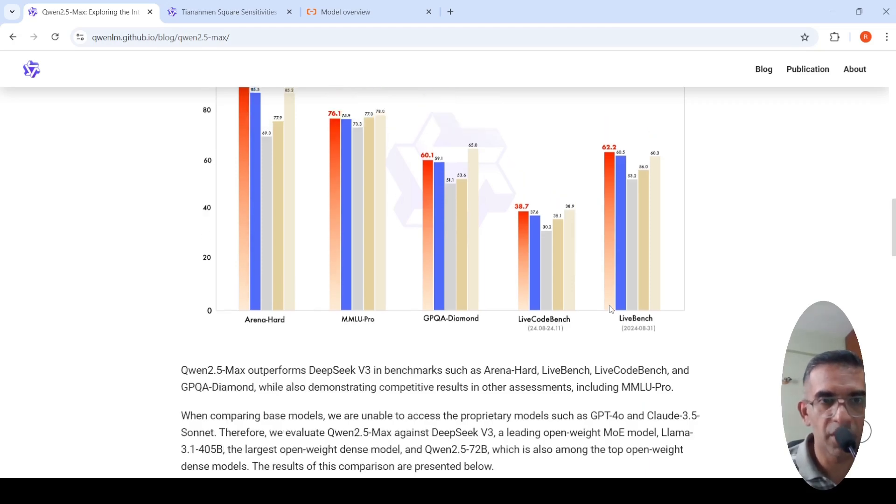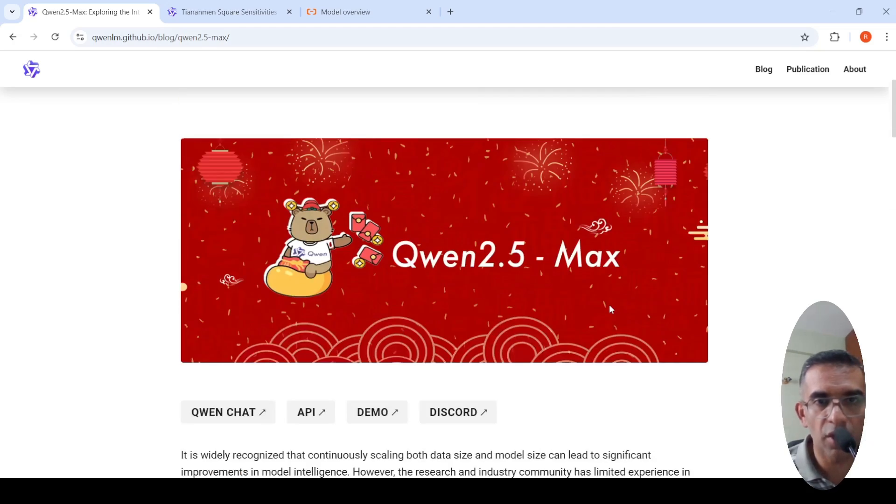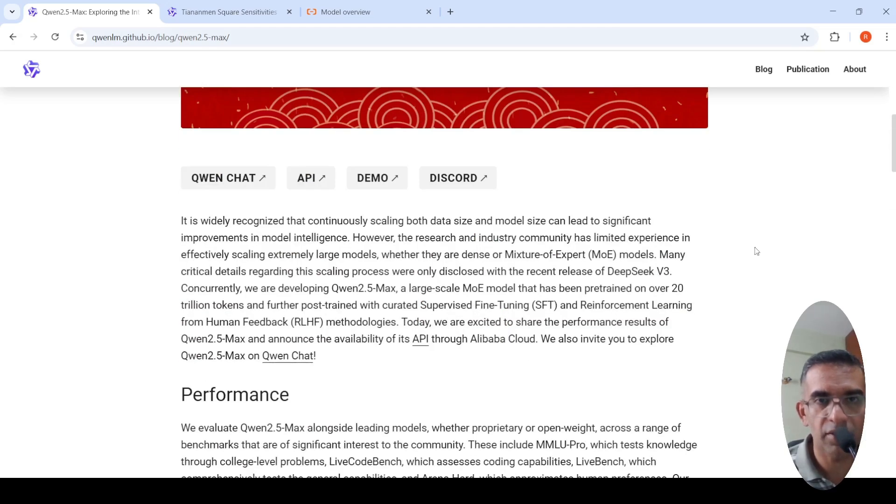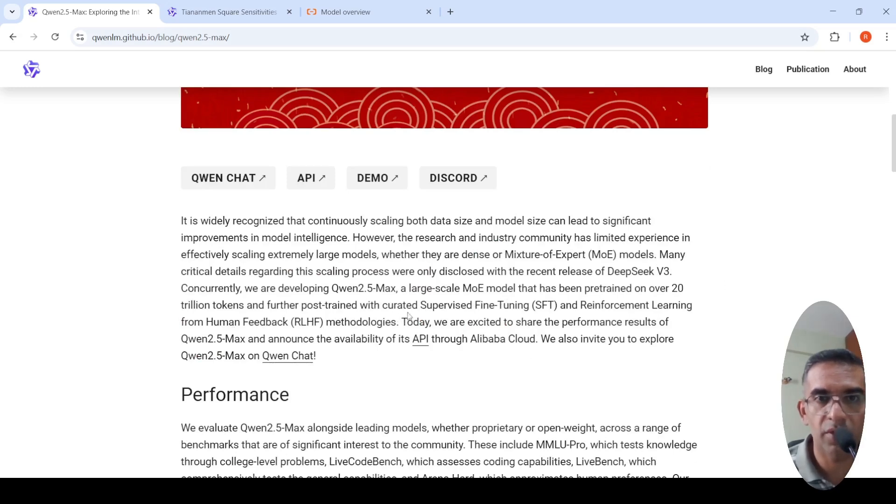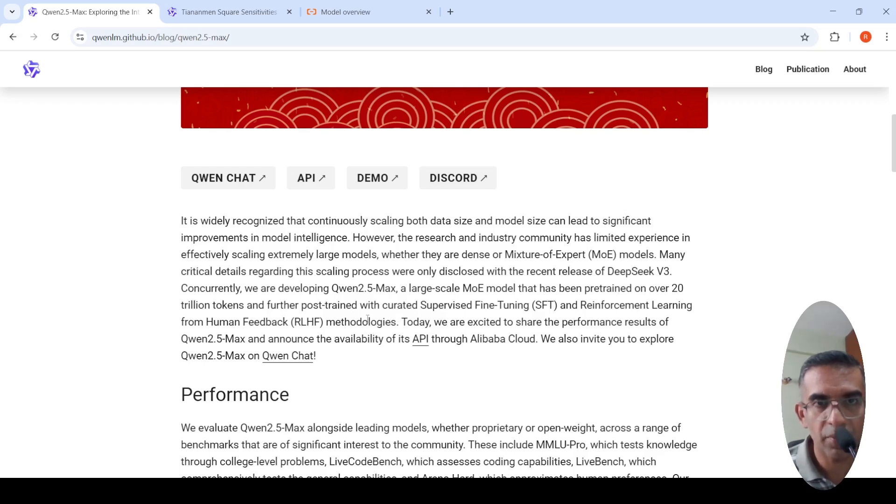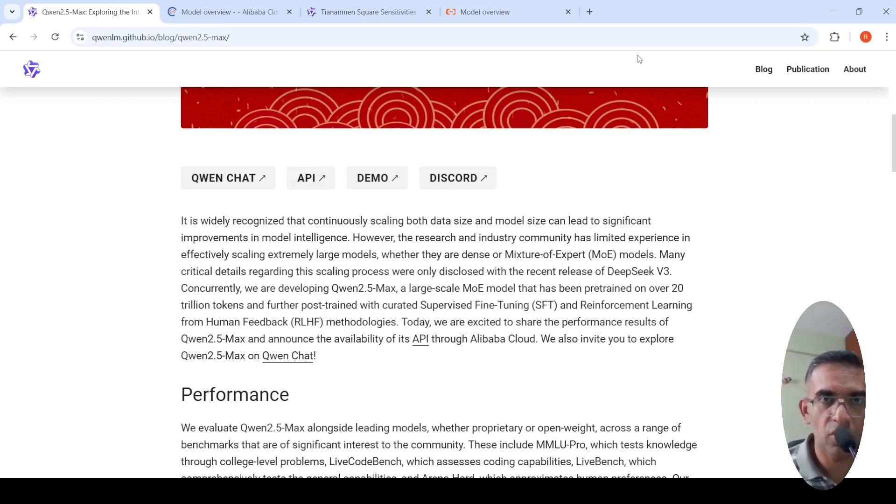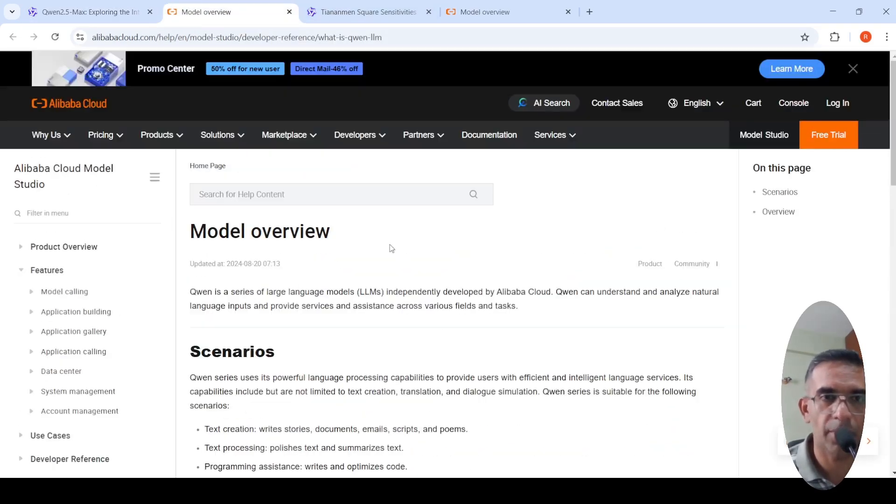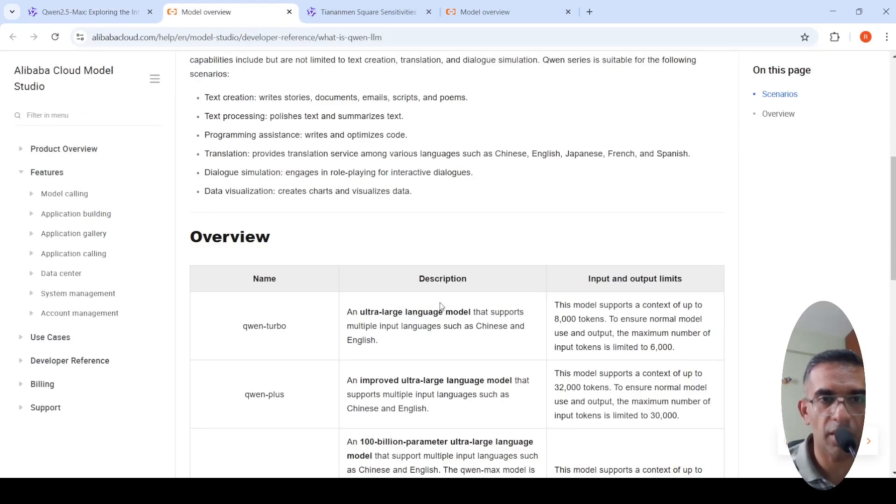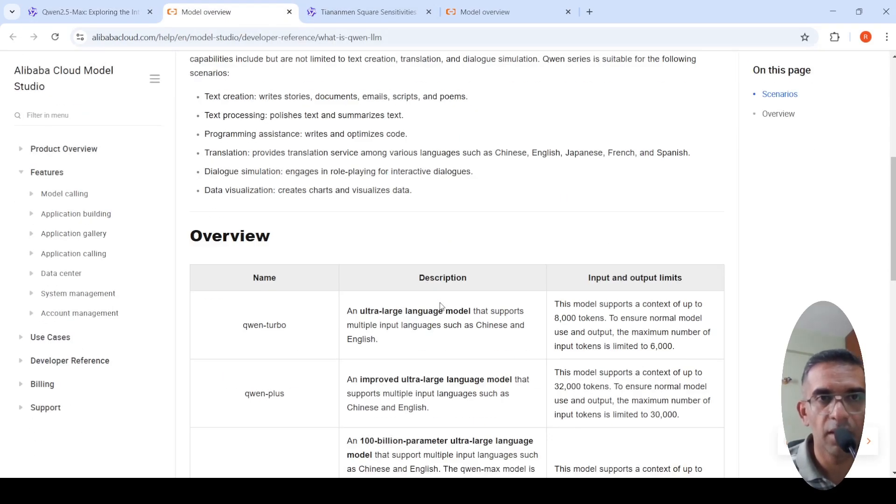This is also a mixture of experts model. It's a large scale mixture of expert models, pre-trained over 20 trillion tokens, further post-trained with supervised fine-tuning and reinforcement learning with human feedback methodologies. They also have an API which you can try out. For that, you need to create an Alibaba account. You can check it over here.